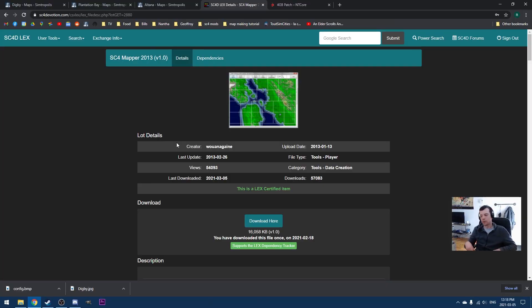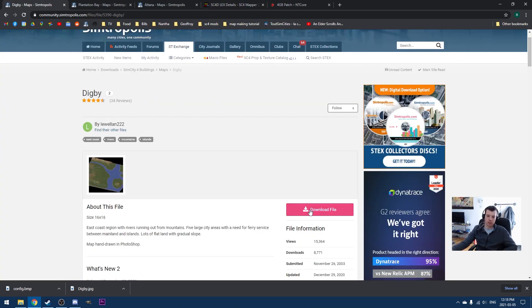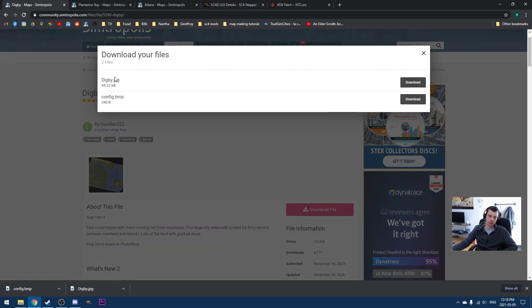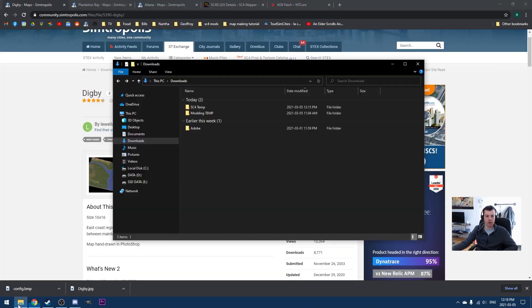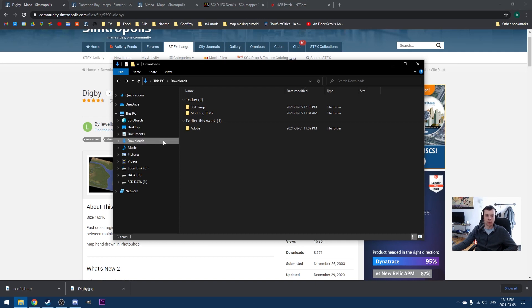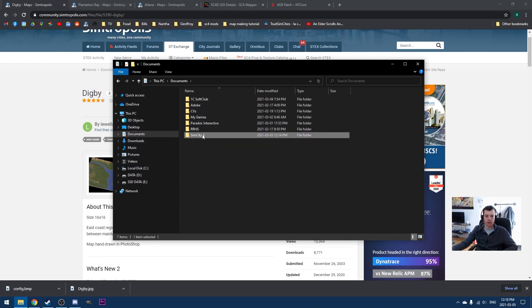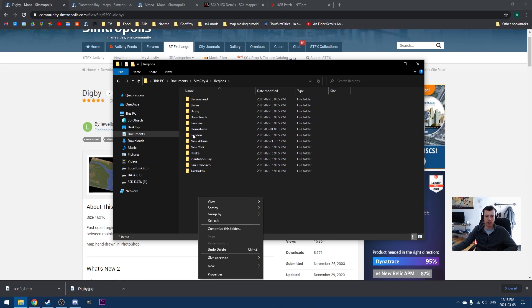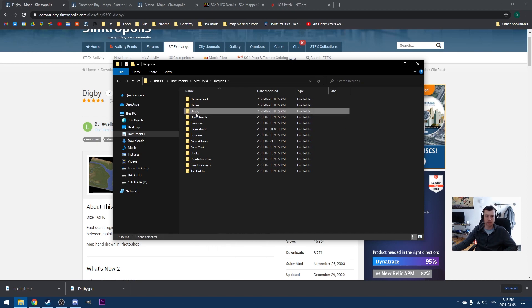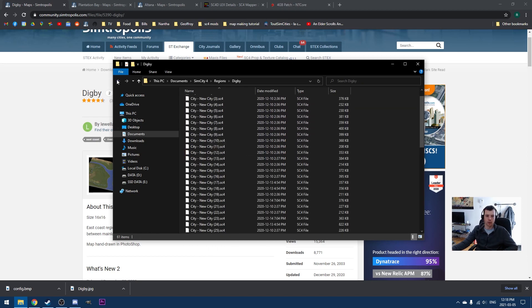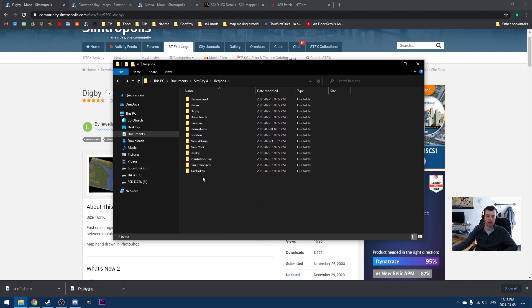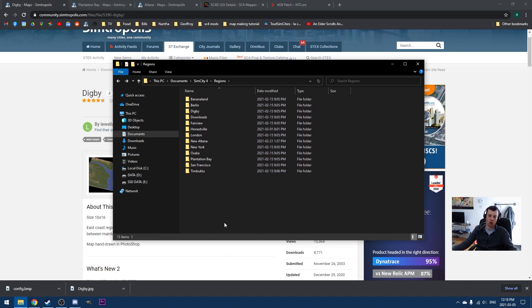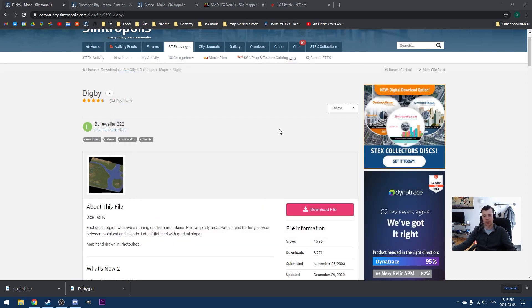So, we can use SimCity 4's method to install certain regions. For example, this Digby region here, which comes with a JPEG file and a config.bumpmap file. We would create a folder within the SimCity 4 regions and press Ctrl-Alt-Shift-R in SimCity 4 to load up the region that way. But it's not a particularly good way of doing it, so I'm not going to show you how to do that way. I really don't recommend it.